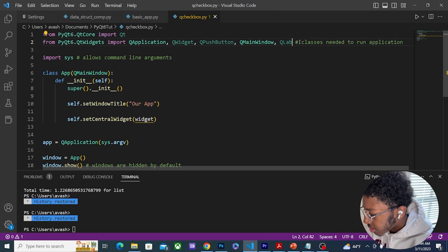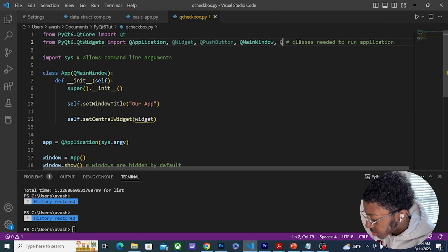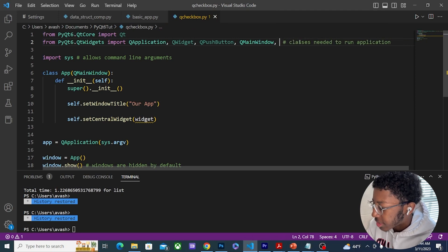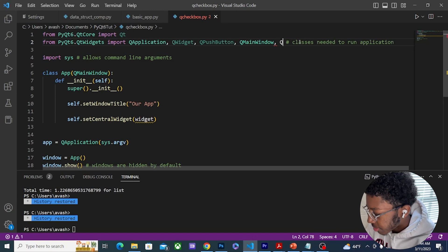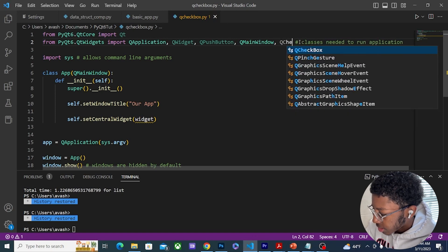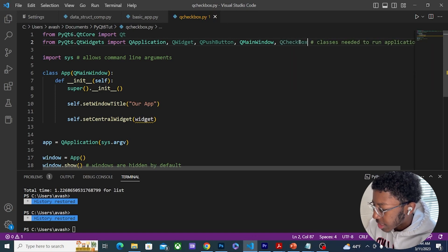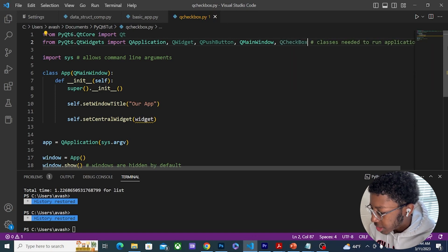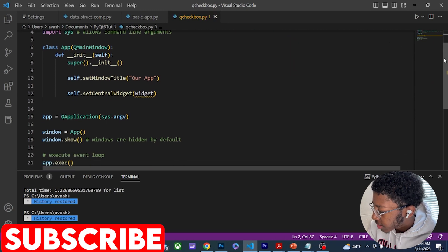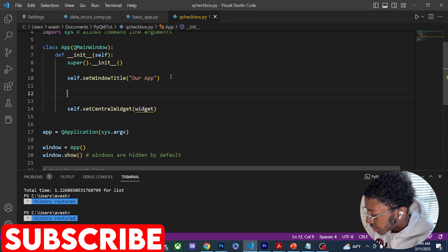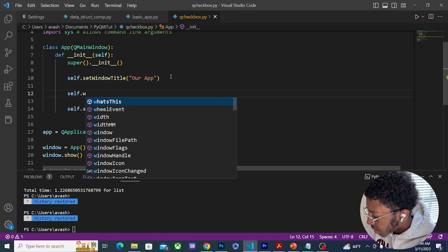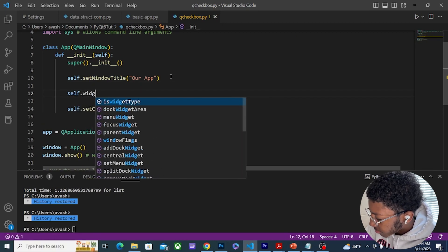We actually don't need QLabel anymore, so instead of importing QLabel we're going to import QCheckBox. I'm going to create a variable called self.widget.